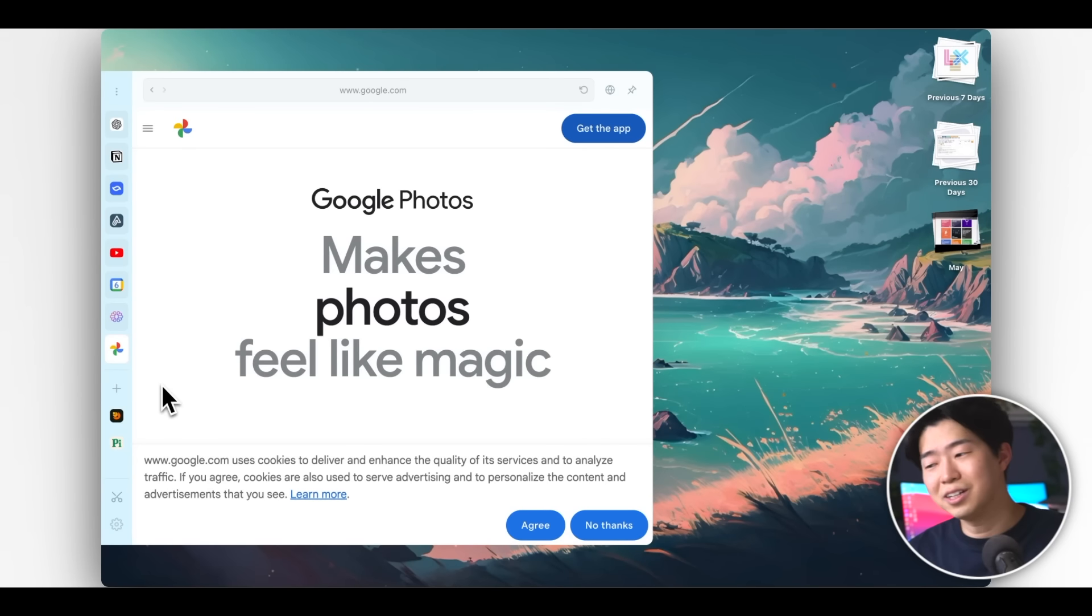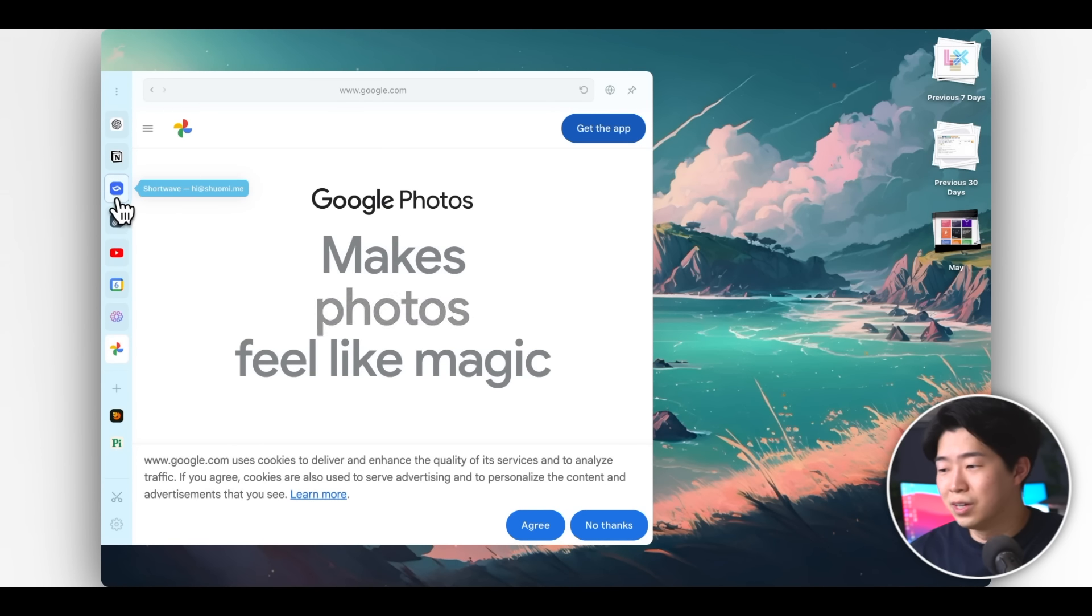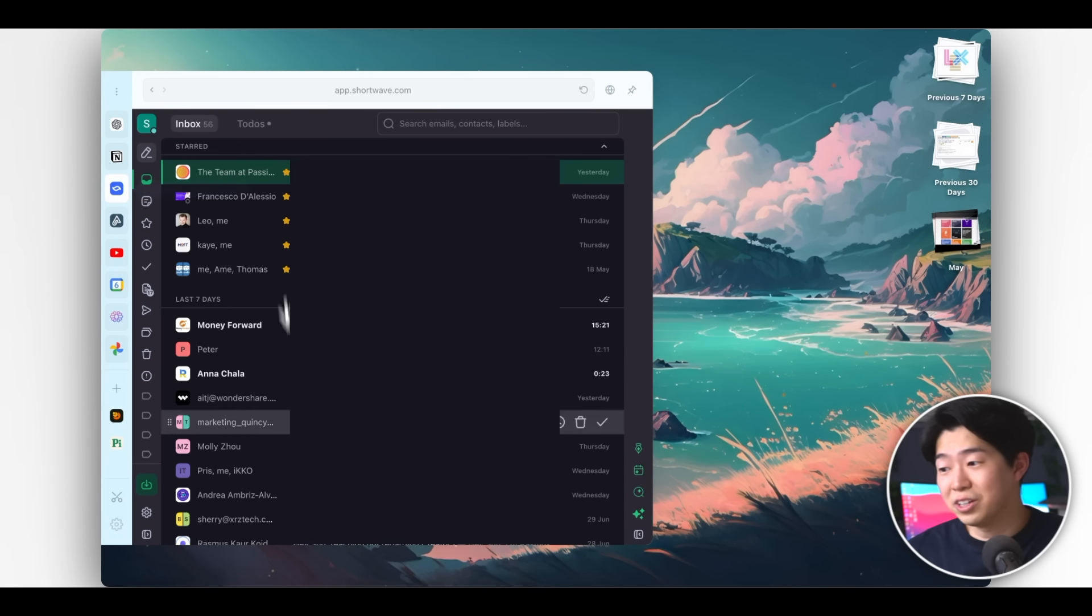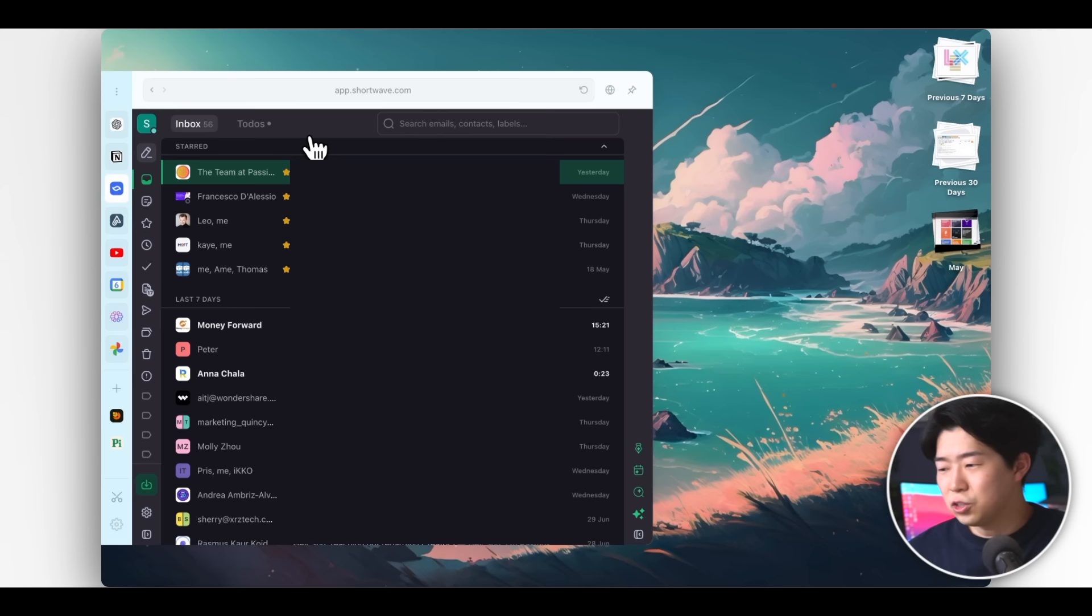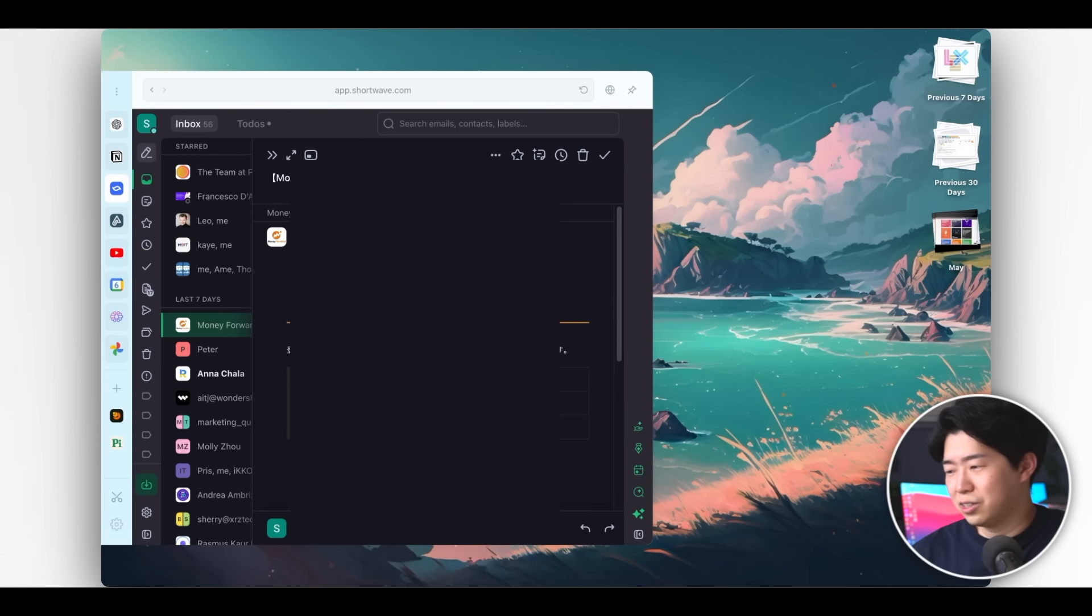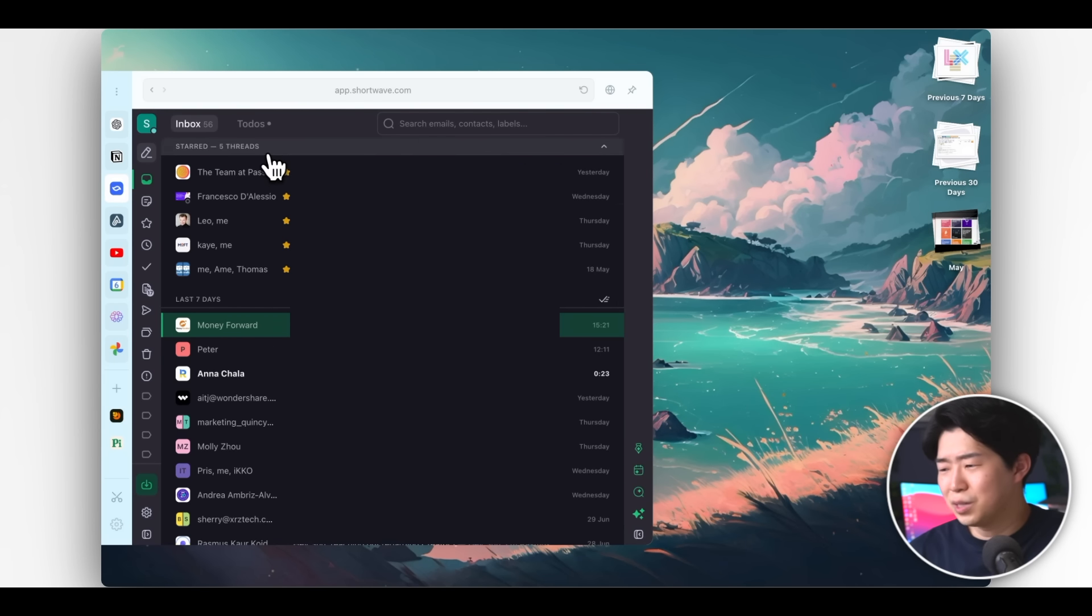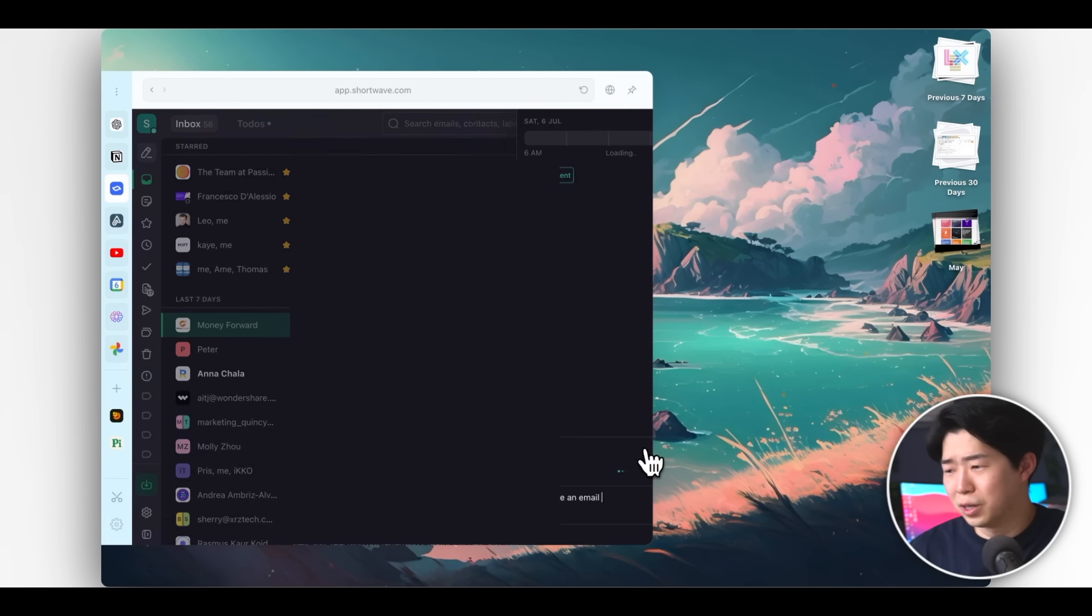Personally, I like having email apps like Gmail. It's very convenient because you get to check your emails really quickly. I actually use another email app called Shortwave instead of Gmail. But whatever email app you use, you can pin it on the toolbar.